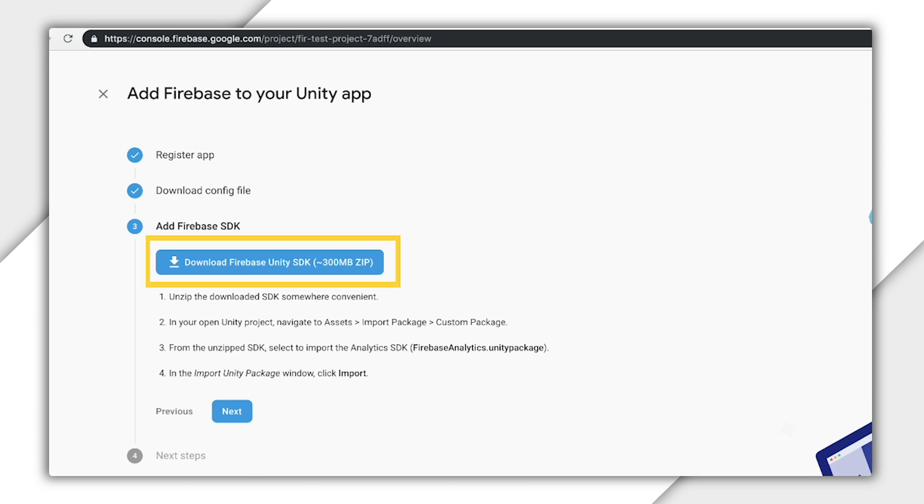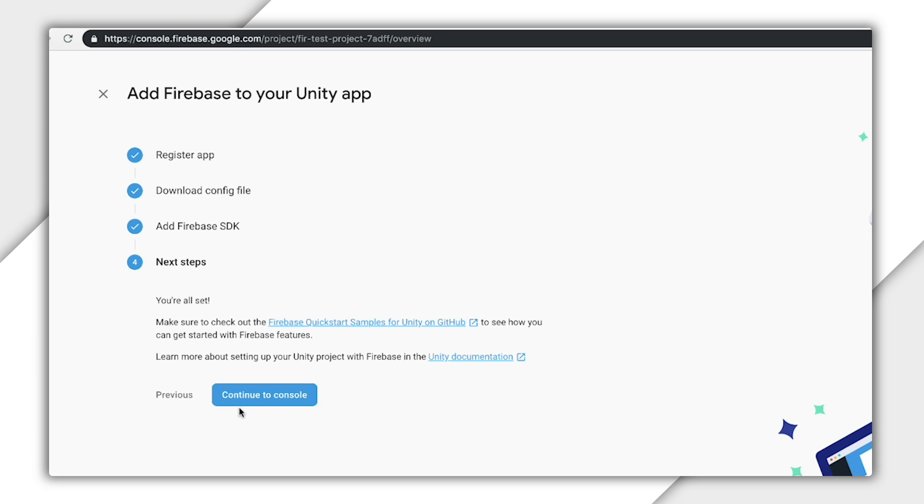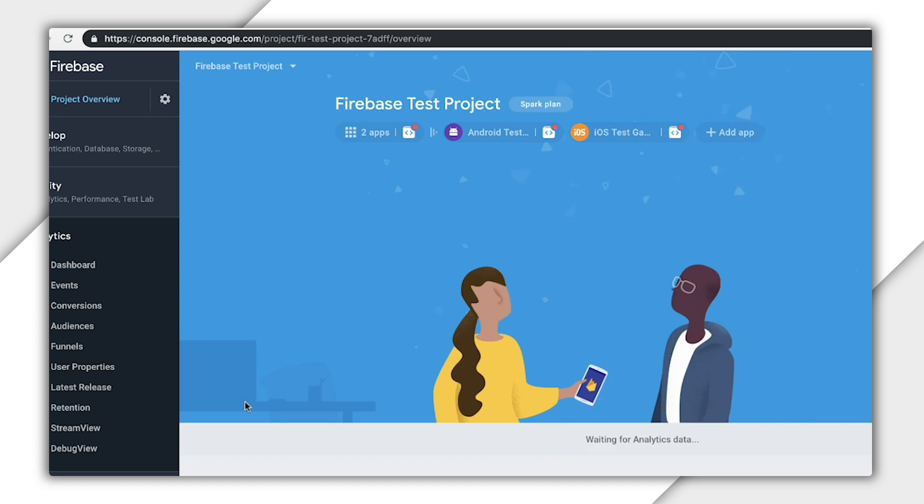Here, we'll see a download link for Firebase Unity's SDK. I'll start that download and click Next and continue to the console.